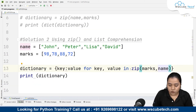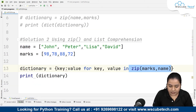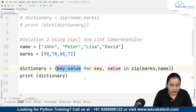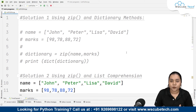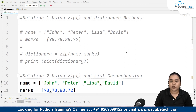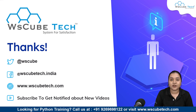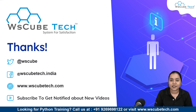The method is straightforward: we use the zip function to iterate and write key: value for key, value in zip(marks, name) to obtain the dictionary. I hope both methods are clear. In method one we used the zip function with the dictionary method, and in method two we used the zip function with list comprehension. The link to this code is in the description. For more such interesting programs, stay connected — thank you!